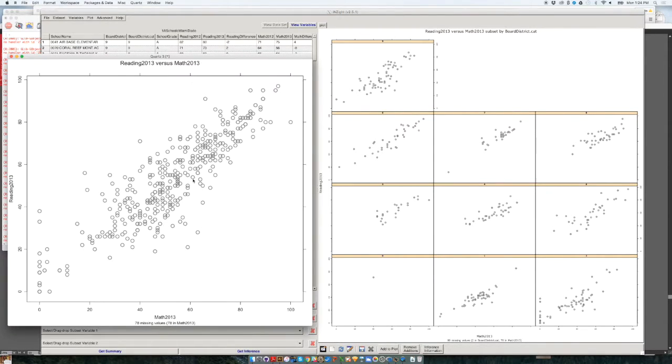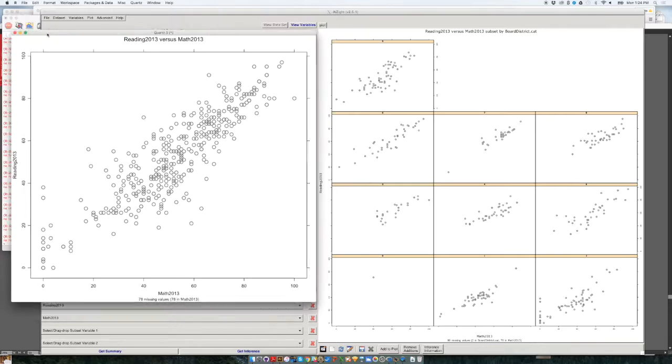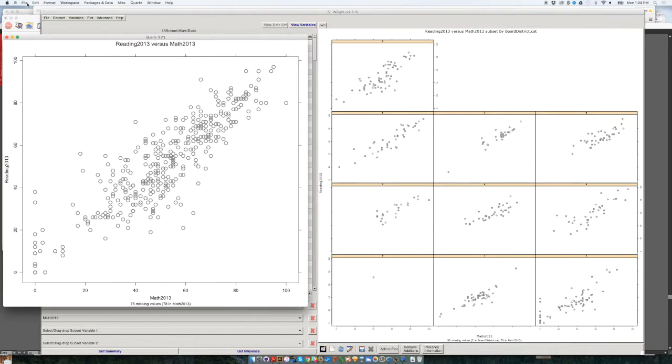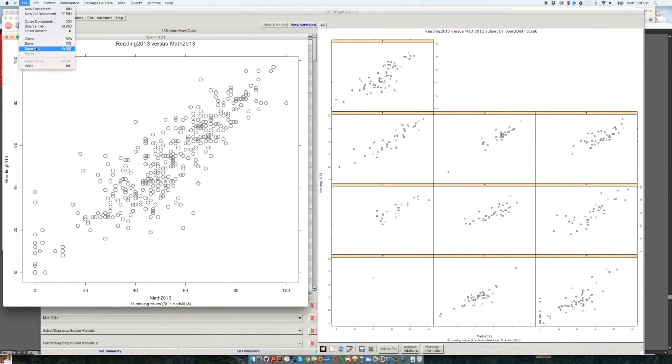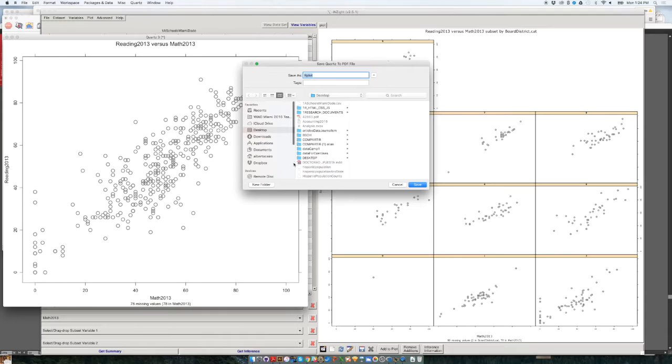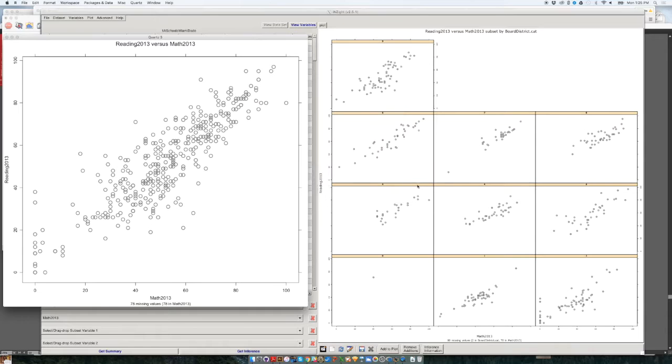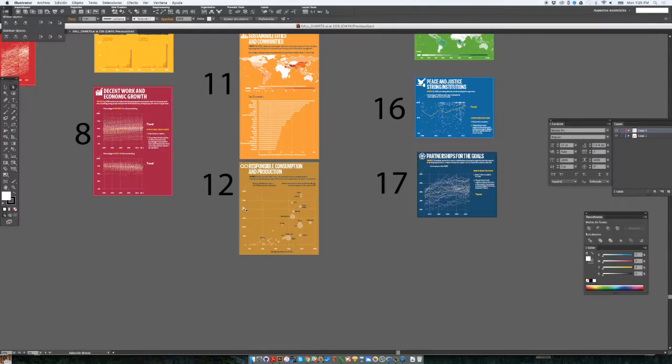So once you have the chart, you just go in this pop-up window. You can go to the file menu, save as. And this is a PDF document that you can save as, for example, as Rplot or Rplot1, save. That will be saved as a PDF document in your desktop.